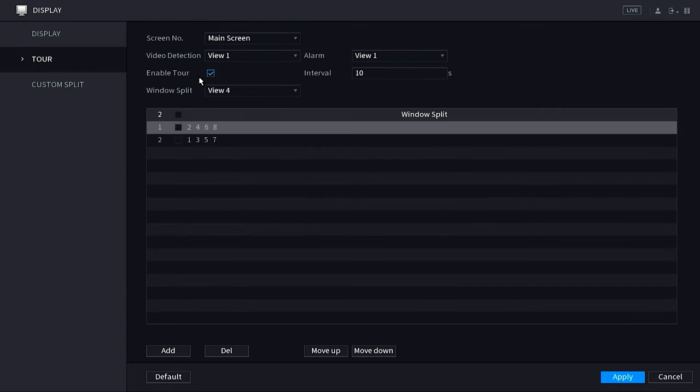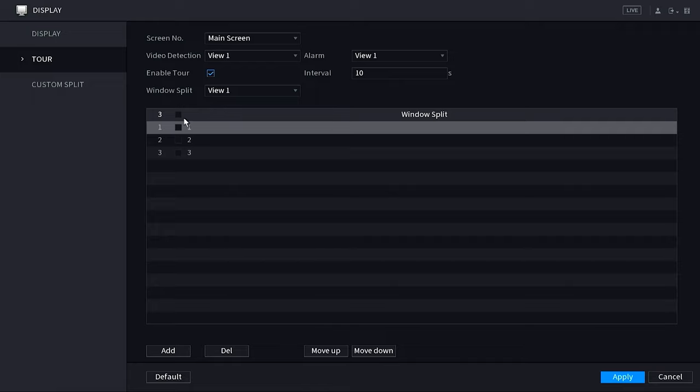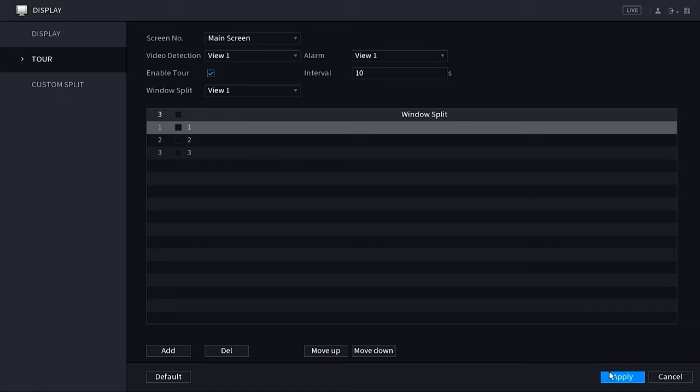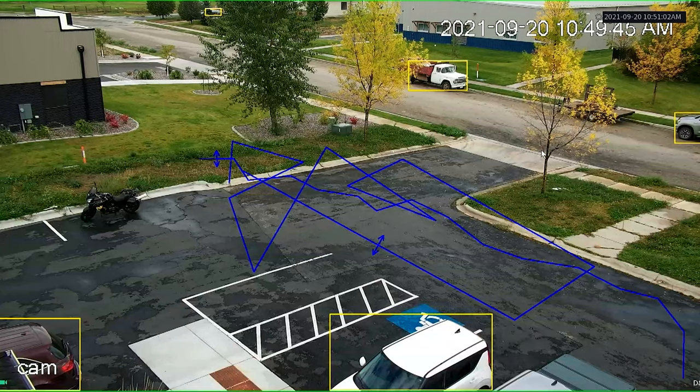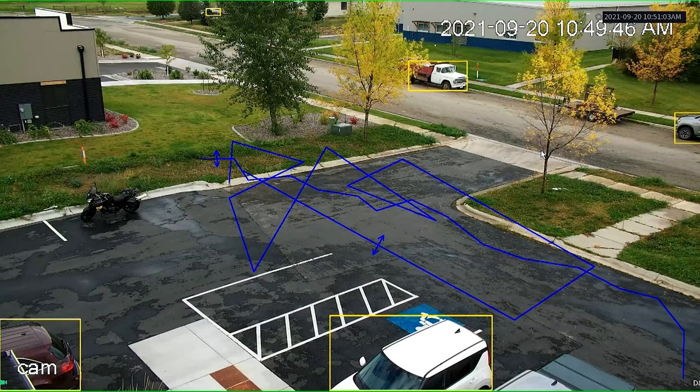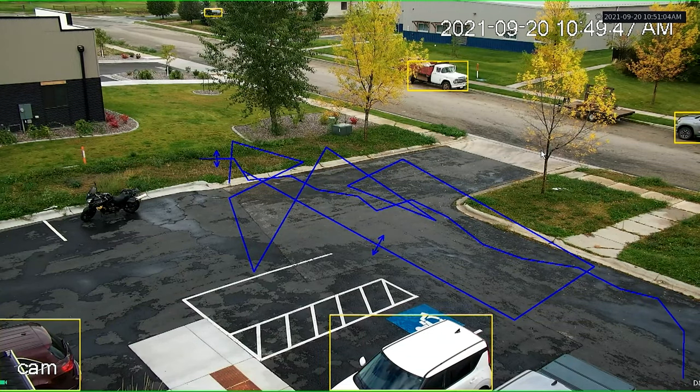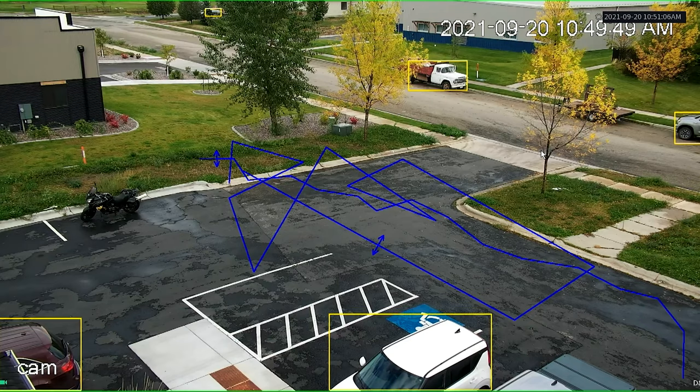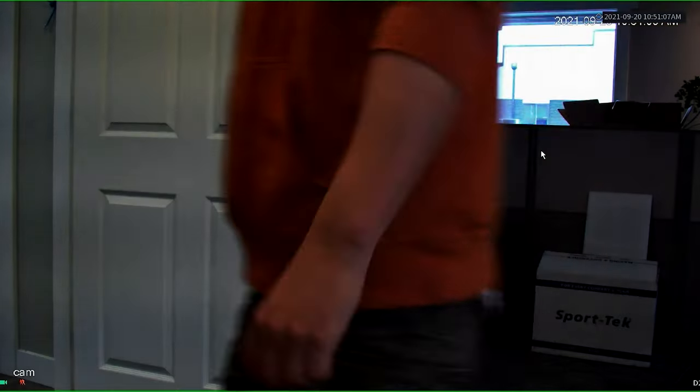And then I'm going to see here that I have motion tour or motion detection as view 1. This means that anytime a camera picks up motion, it will go to a full screen view of that particular camera. So if we want to see that in action here, we'll do a demonstration here and I'll go walk through the building and activate the cameras.